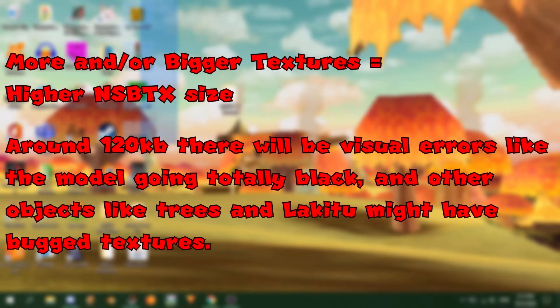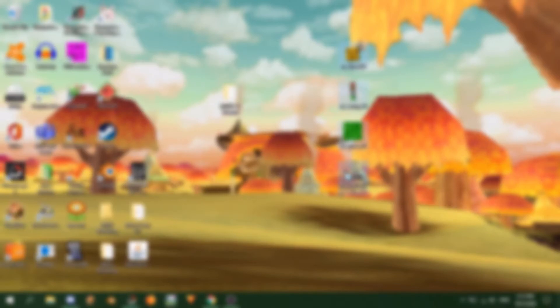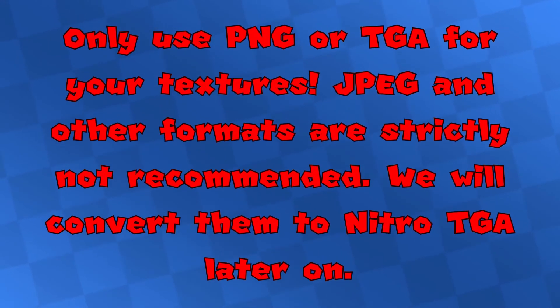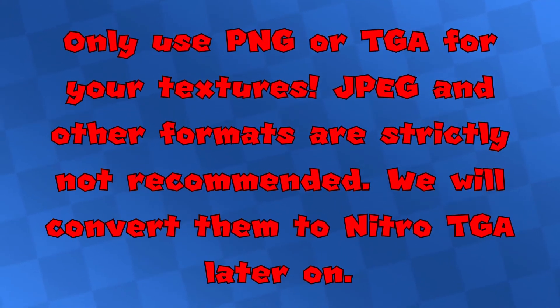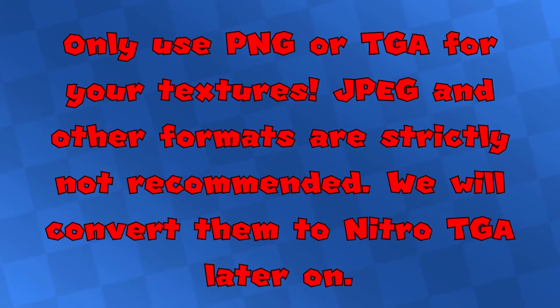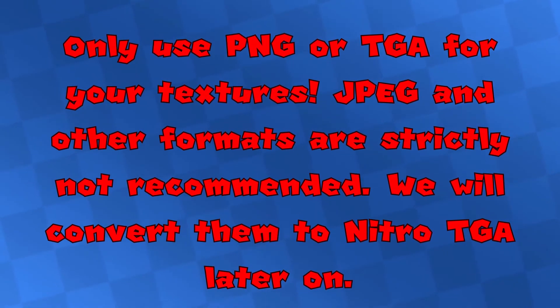Higher size textures should be used sparingly to keep the NSBTX file low in size. The recommended size for this file is 80-90KB, as this leaves space for other textures to display, such as the ones of any objects on your track, like trees, goombas, etc. Be sure to always keep this in mind alongside the amount of textures and their sizes. If you're taking textures from games outside of the DS, be sure to knock down the sizes too. And finally, make sure any textures used are strictly in the PNG or TGA formats.